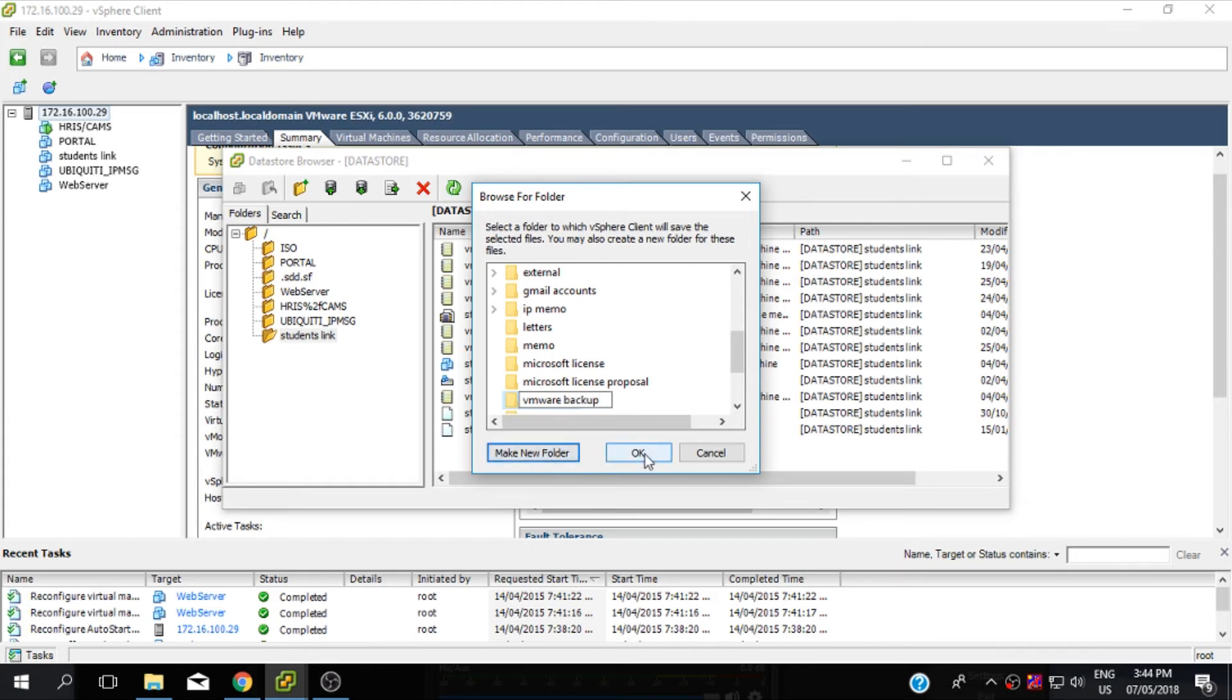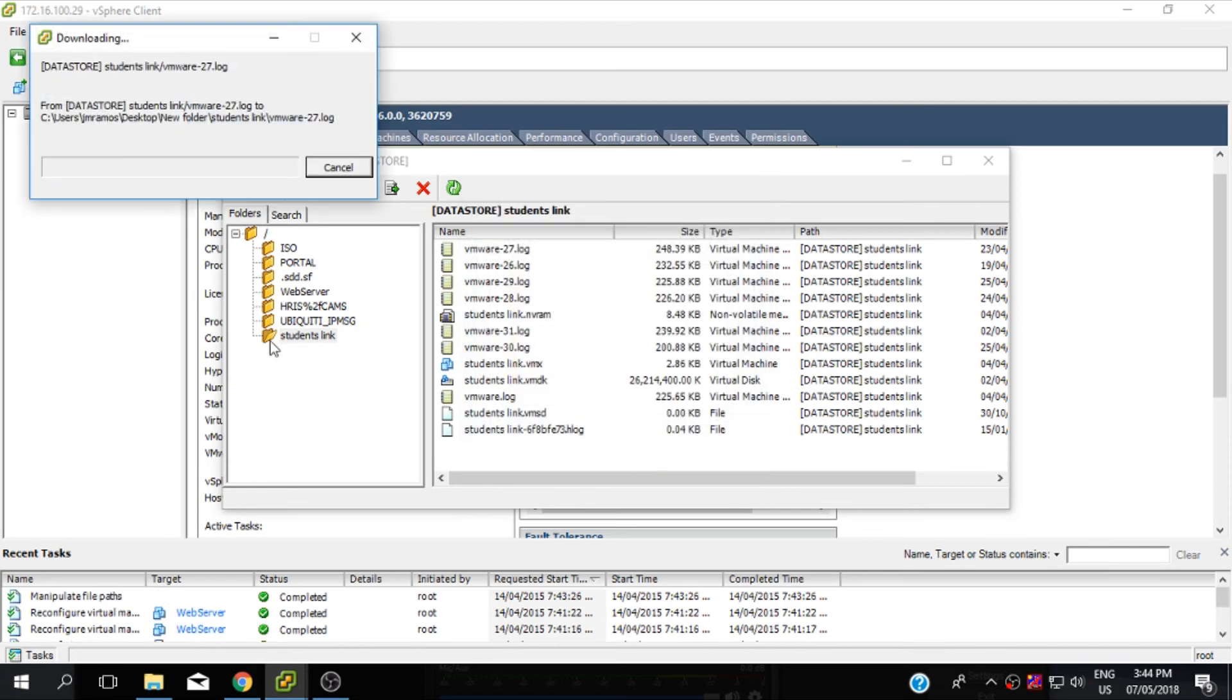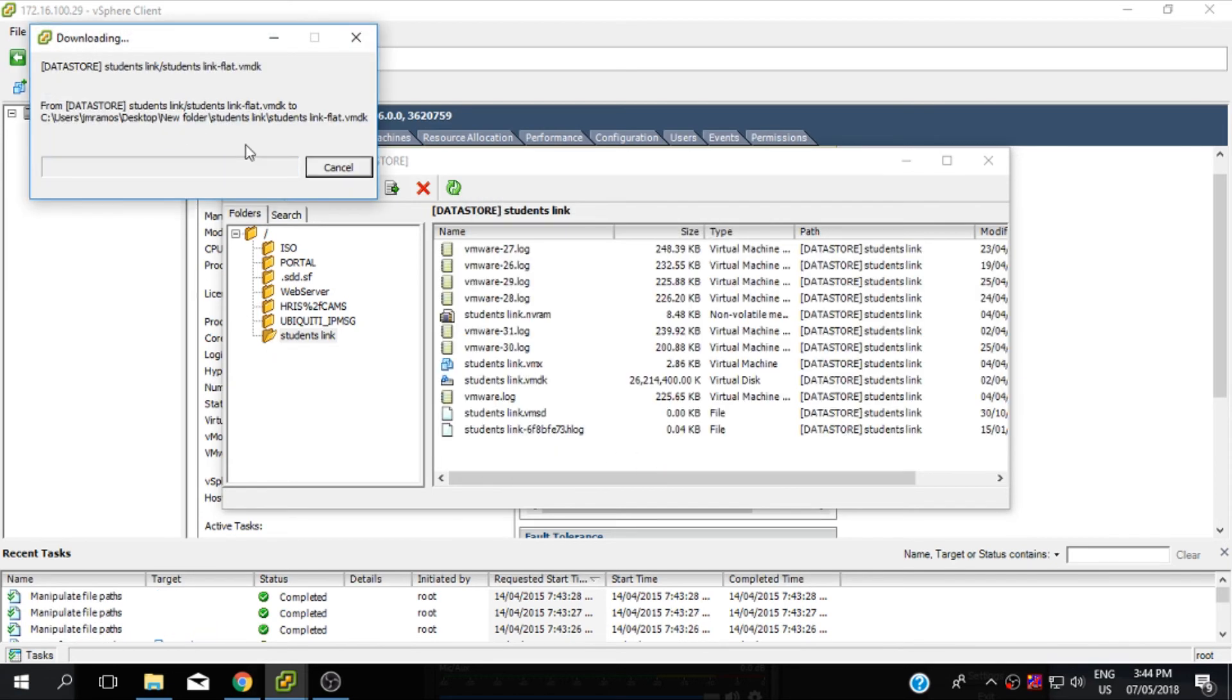Make sure that you have enough space in your computer. The downloading will take time to finish depending on how large the virtual machine is. During the downloading, make sure that you won't turn on the virtual machine.